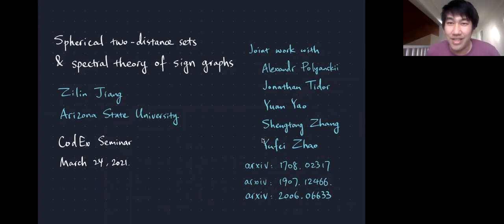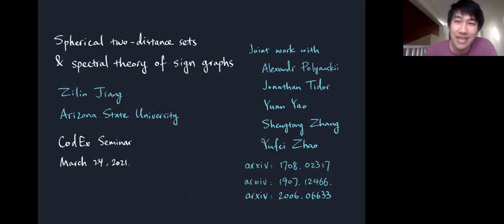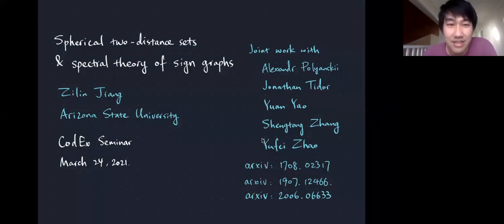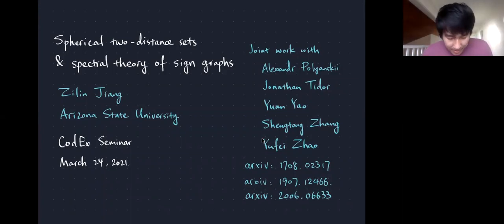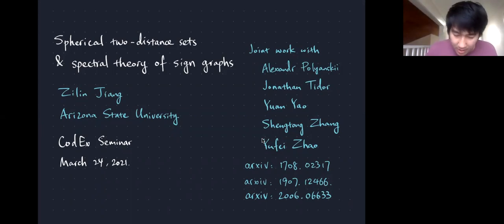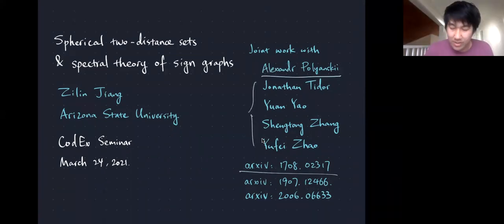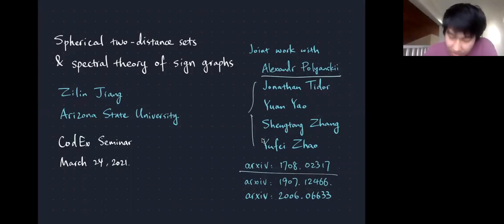Thank you, Joey, for the invitation and the introduction. It's my pleasure to share my work on spherical two-distance sets and its connection with sign graphs. This is a joint work that spans a couple of years with many collaborators. Part of the work is joint with Alexander Poliansky, and there are two papers with the team at MIT: Jonathan Tito, Yuan Yao, Shen Tong Zhang, and Yufei Zhao.